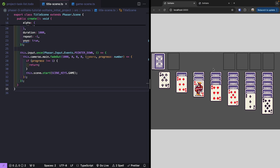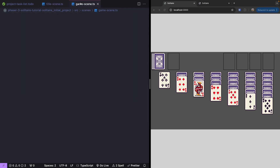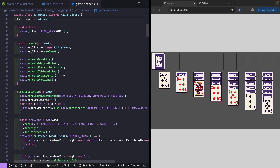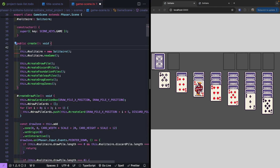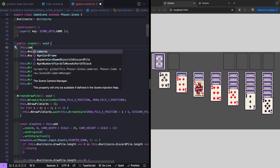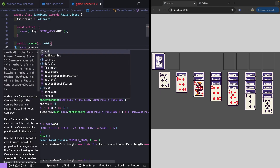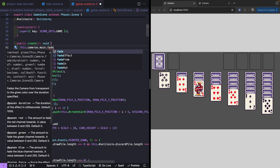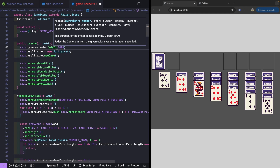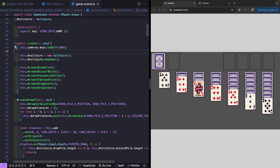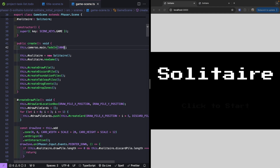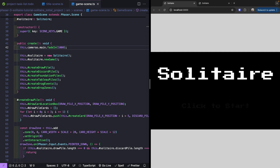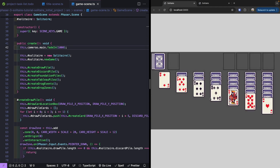To complete our transition, we need to create a fade in effect on our game scene. We'll jump over to our game scene and at the top of our create method, we'll reference this.cameras.main and call fadeIn with a duration of 1000 milliseconds. Skipping the RGB values will default to black. We don't need to wait for completion here — the code will run automatically. Now when we click, we see a nice fade transition into our game scene.